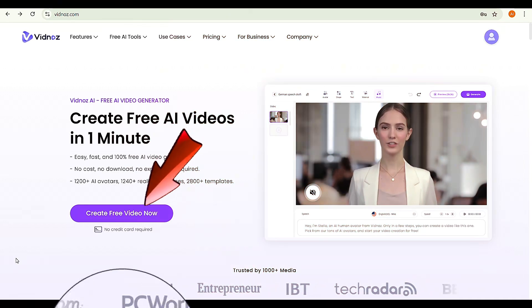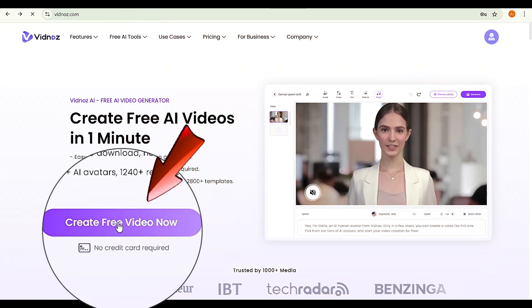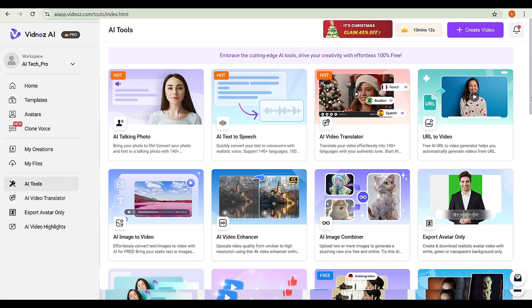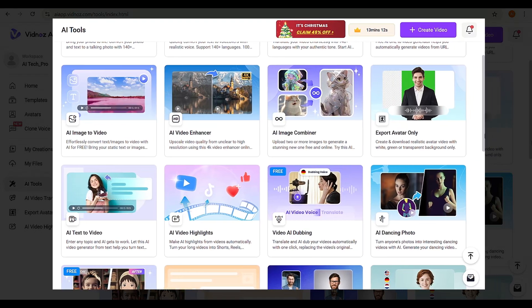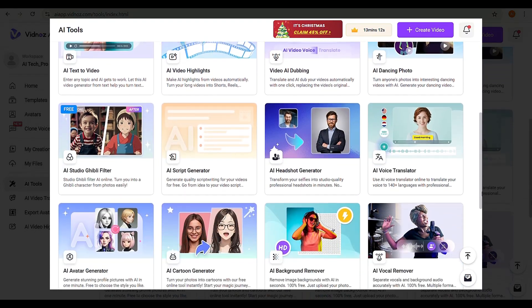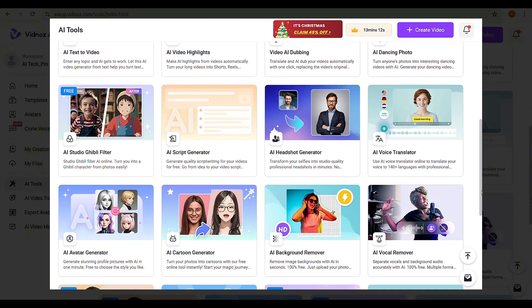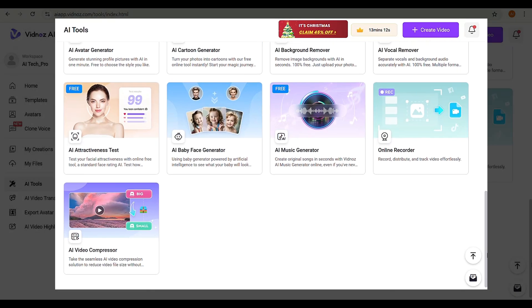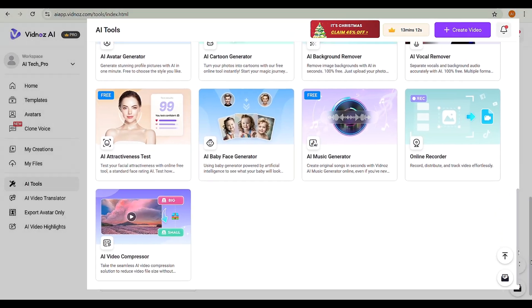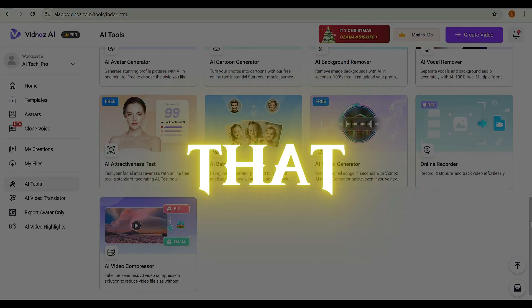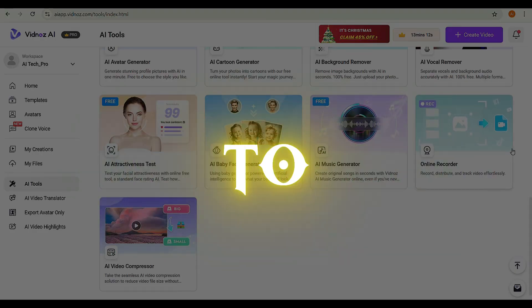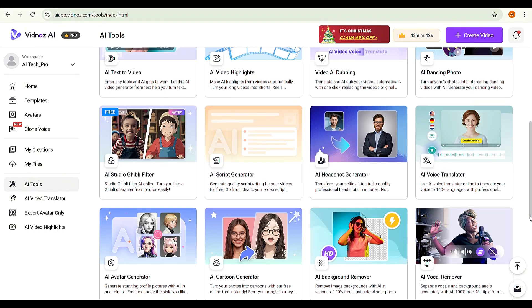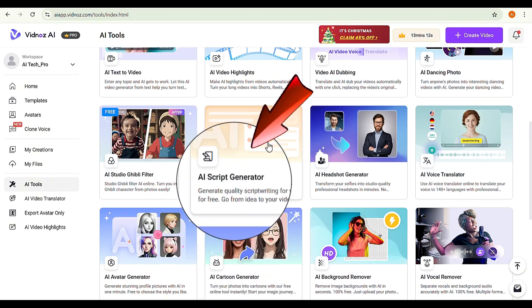Click on Create free video now, then select AI tools. You'll find a wide range of AI features, including image to video, AI dubbing, AI avatar generator, and much more. However, in this tutorial, we'll focus on the AI features that are most relevant to our topic. Scroll up and choose AI script generator.